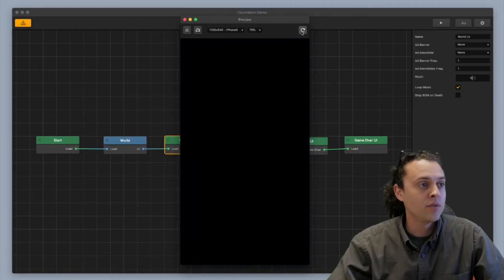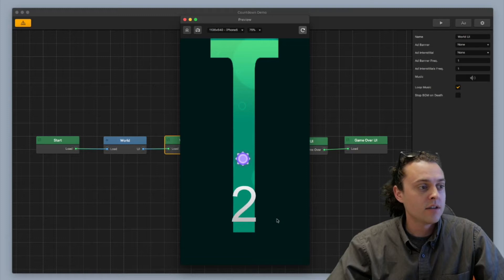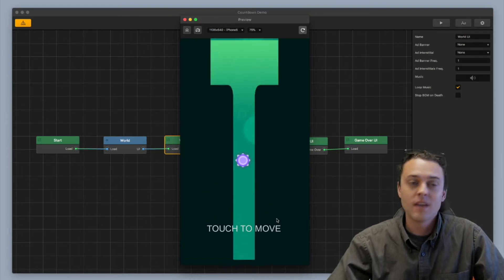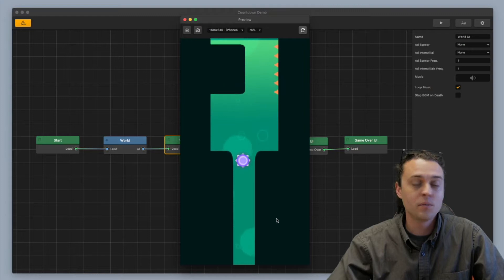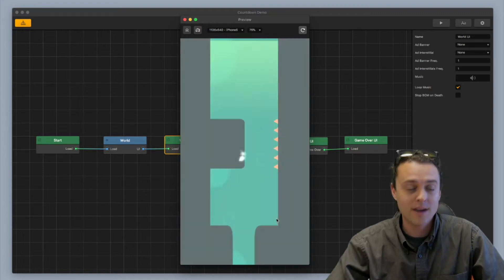So real quick, I'm going to start the preview over again and you can see there's a countdown, 3, 2, 1, go and then the game starts. It's really simple to hook this up and I'm going to show you how to do this right now.